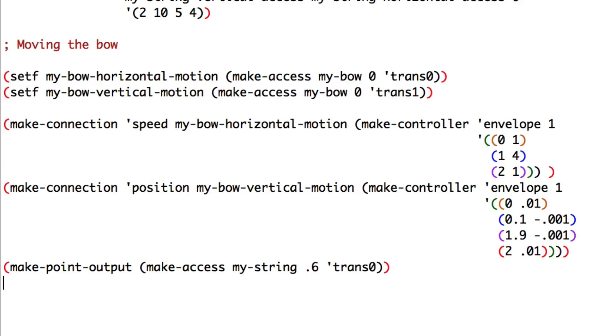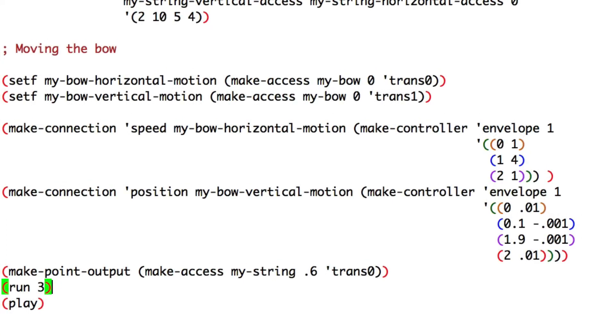We'll run the script for three seconds so we can hear the vibration of the string. Play. And voila!